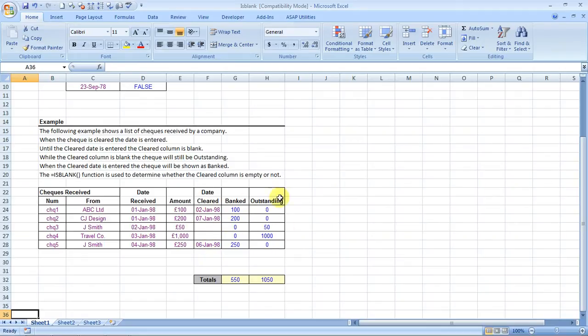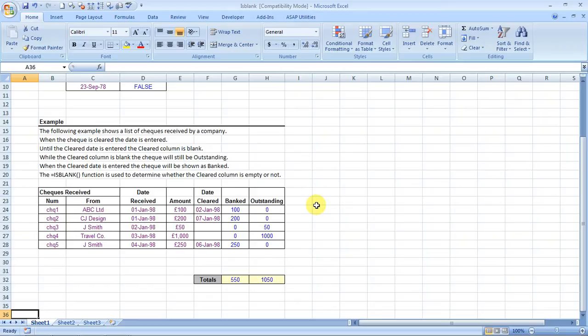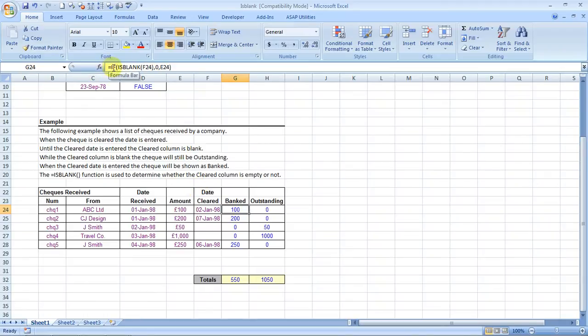All right, now based on that it gives certain information over here. It automatically balances the outstanding and the bank balance over there. How? Well, they've used the ISBLANK formula.